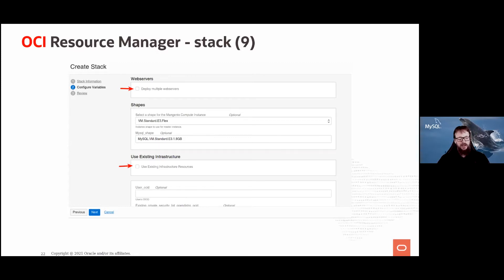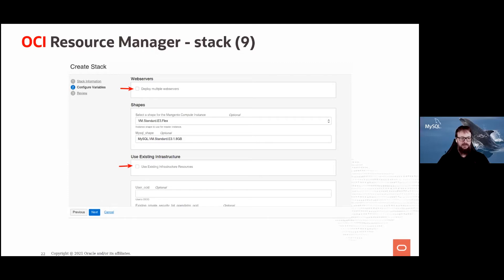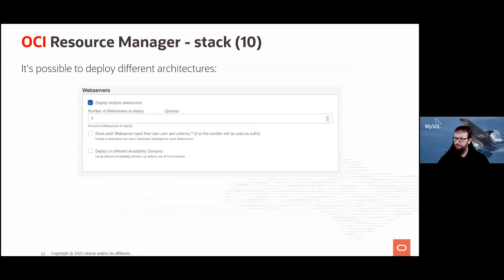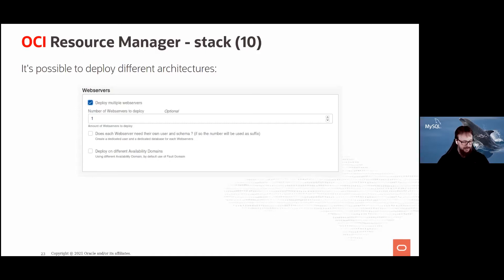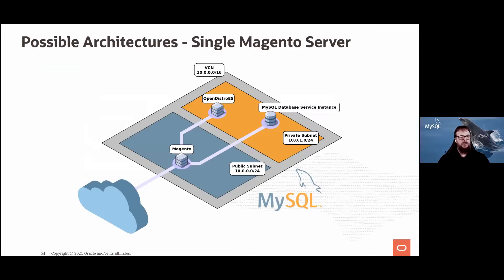If you're already an OCI user, you may have an existing VCN with a private subnet for MDS and a public subnet. You can say 'use existing infrastructure.' If you don't have that, just leave the defaults. When you deploy multiple web servers, you can choose whether they all connect to the same MDS instance (for load balancing) or whether each web server is a separate Magento site with its own database.